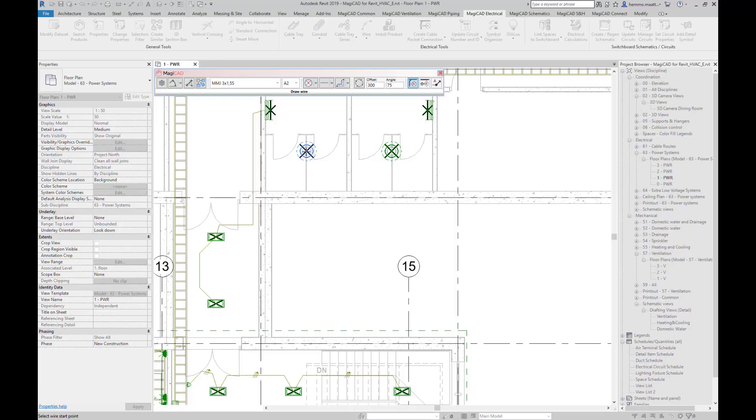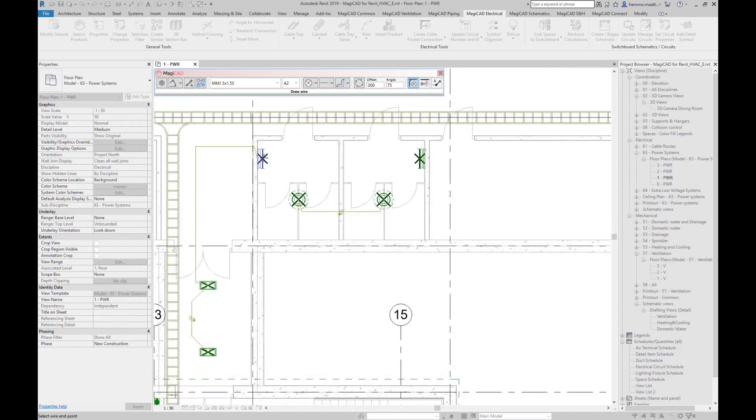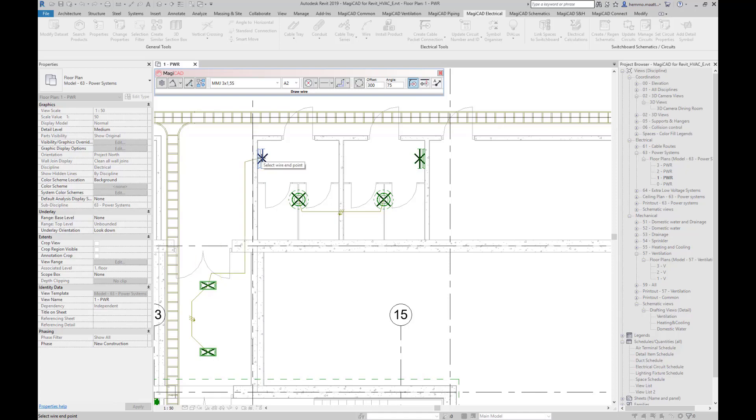Pressing Spacebar toggles between other possible routes. This is illustrated well, especially when drawing corners with the orthogonal routing type.